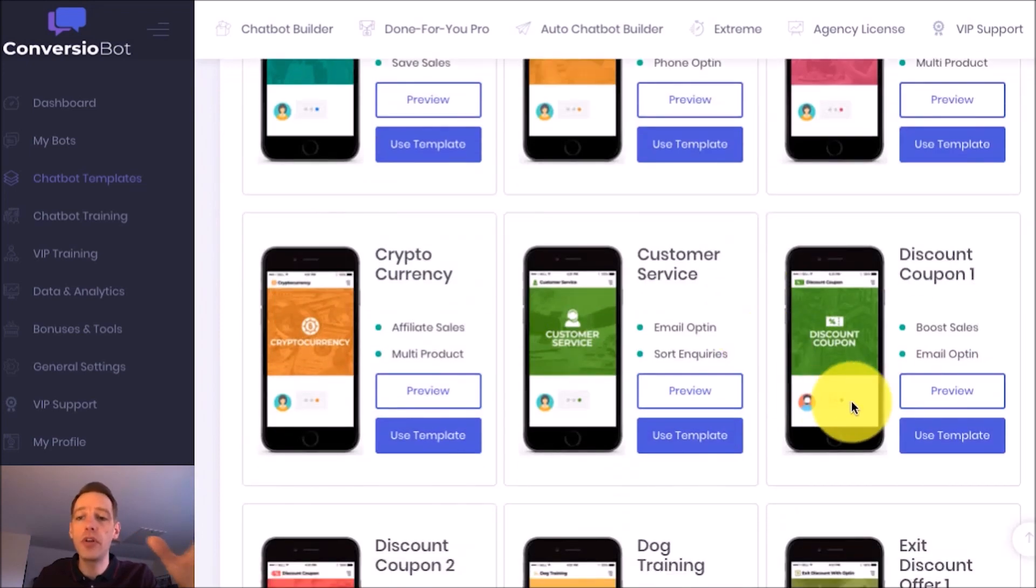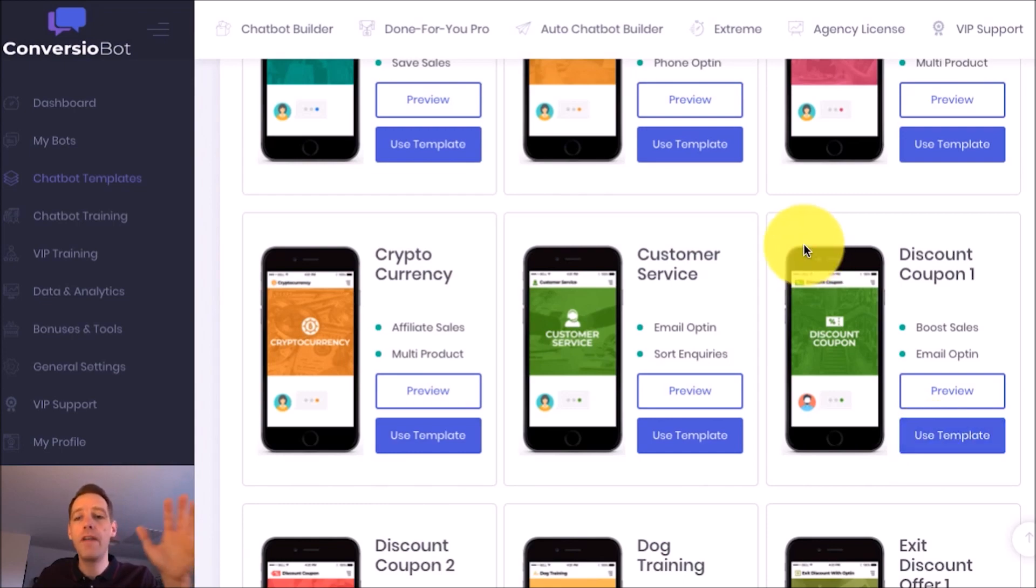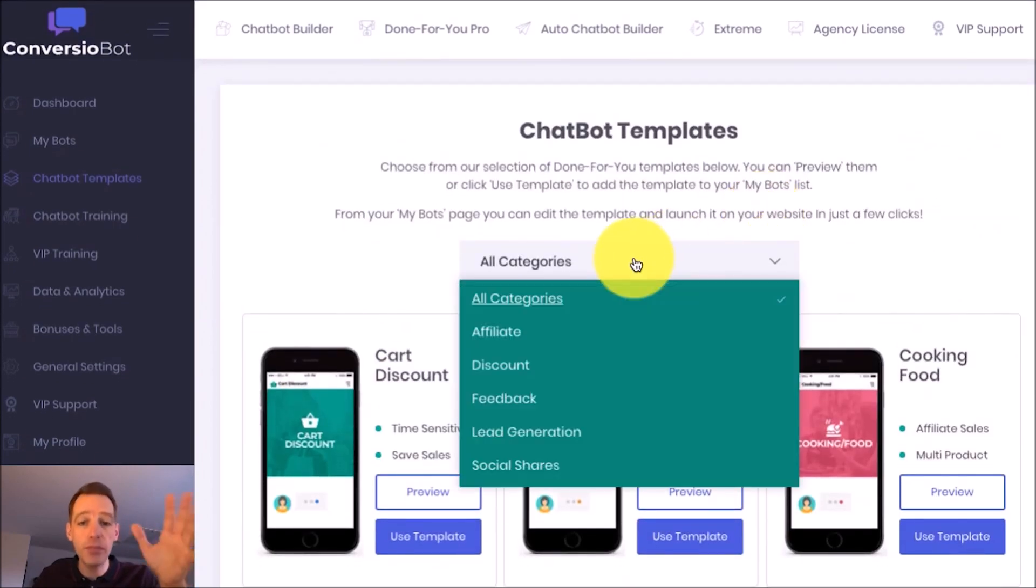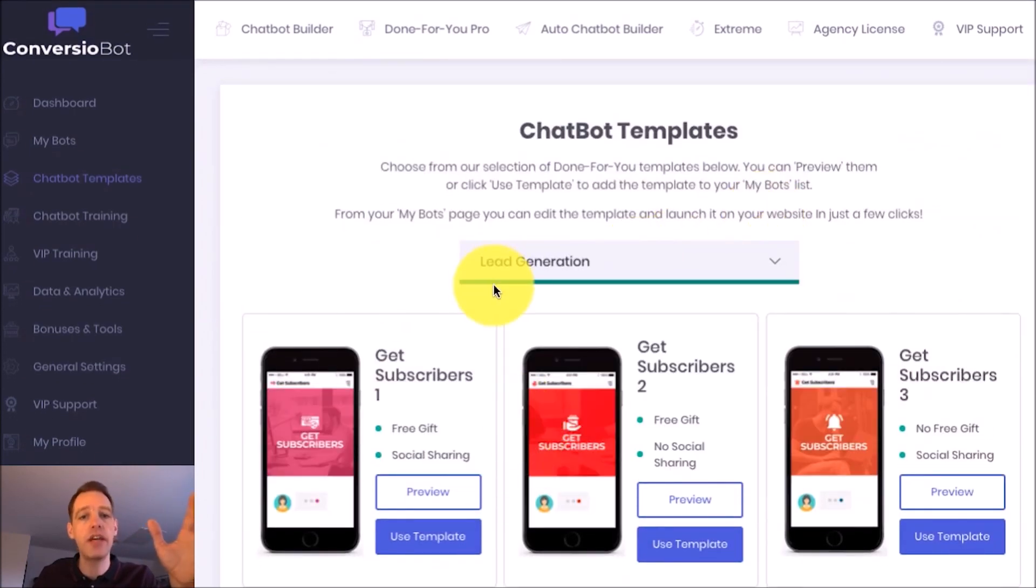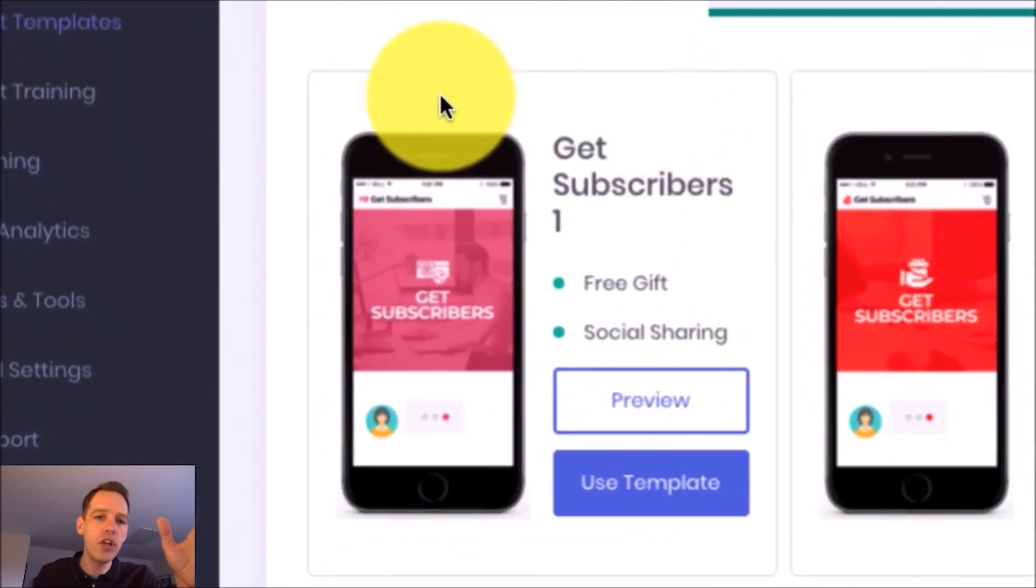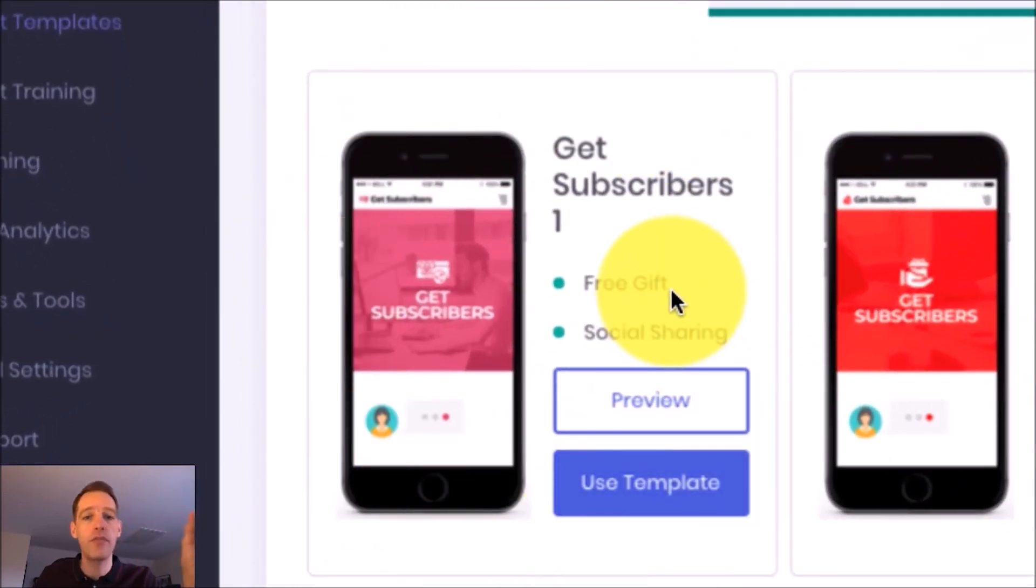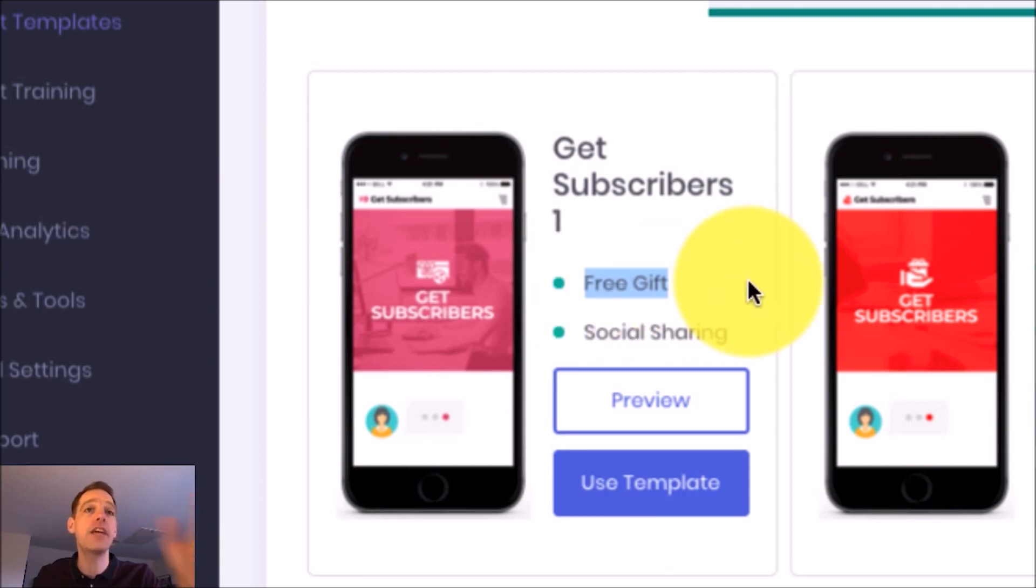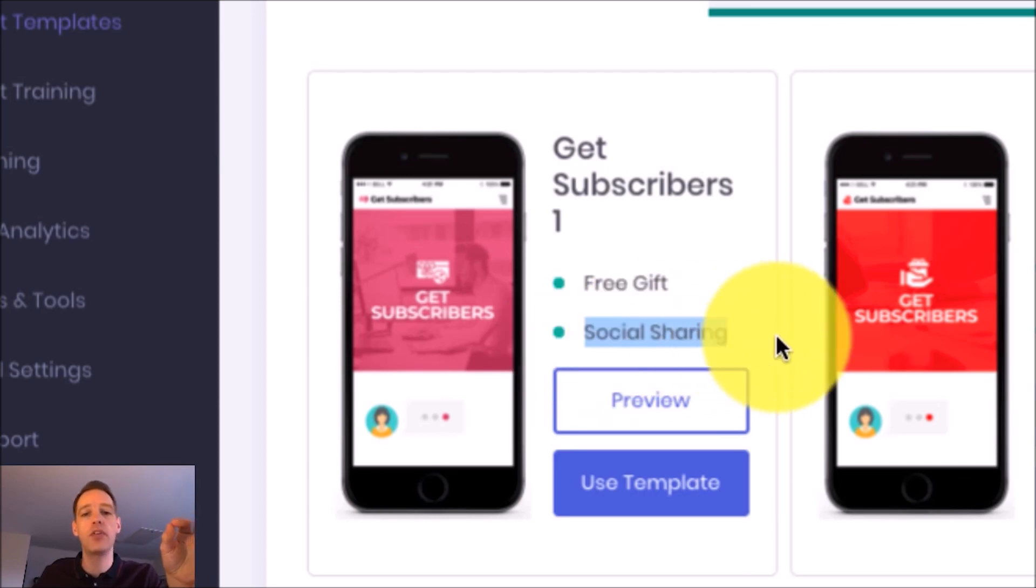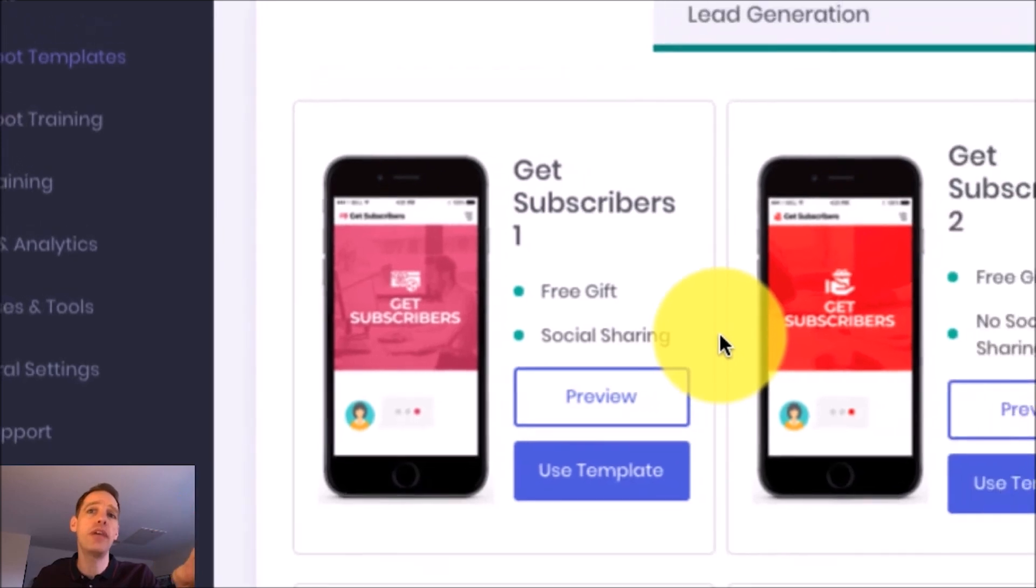For example you can see here that we've got a discount bot and these are so powerful at driving huge sales but the example I want to give is for list building. So I'm going to come down to the lead generation category and I'm going to use this bot for list building because I'm going to build my list by offering my customers a free gift but you can also use this bot to share your gift throughout social media. You can see that we've got the social sharing option so it can drive you tons of social followers and build you a massive list.